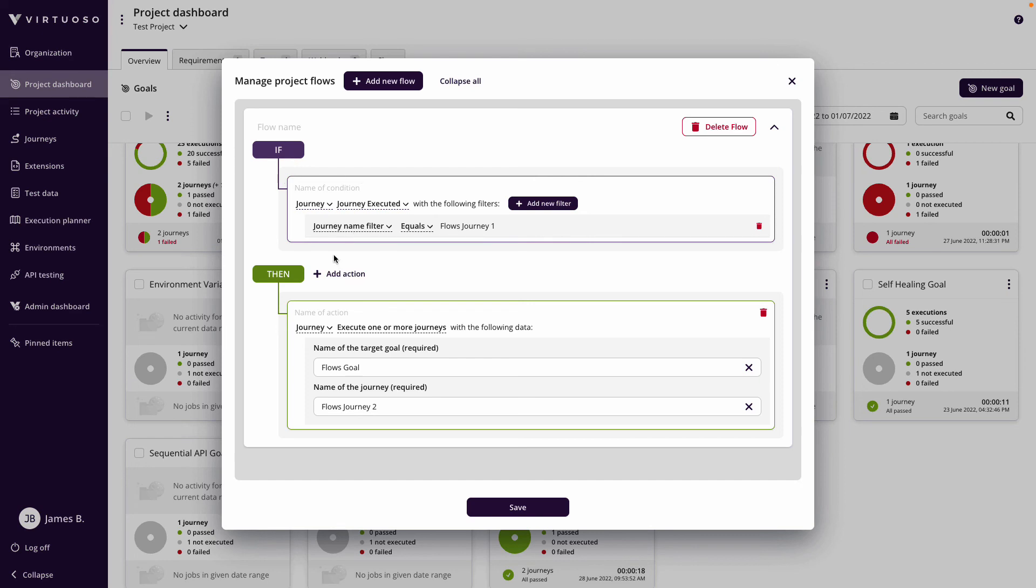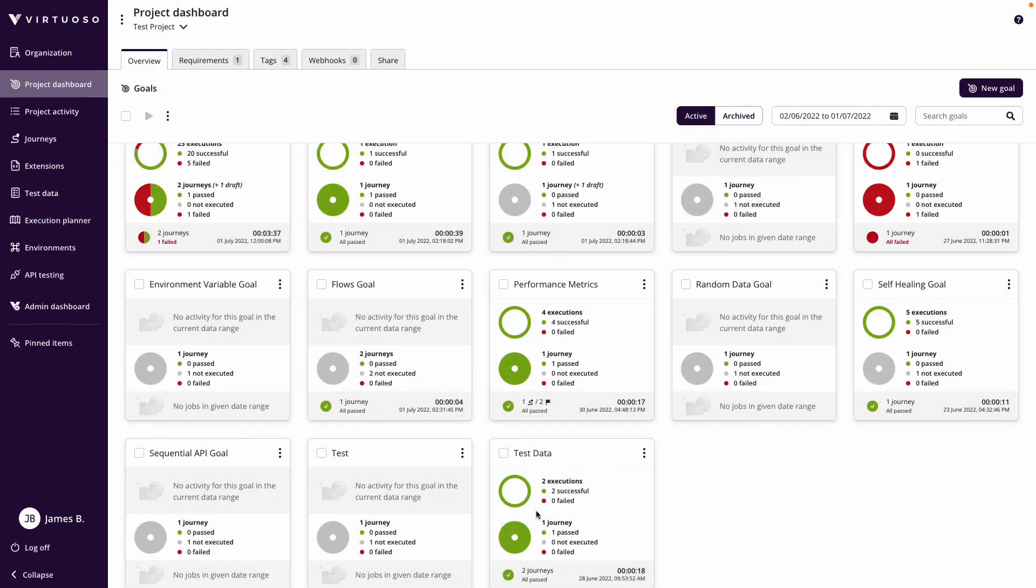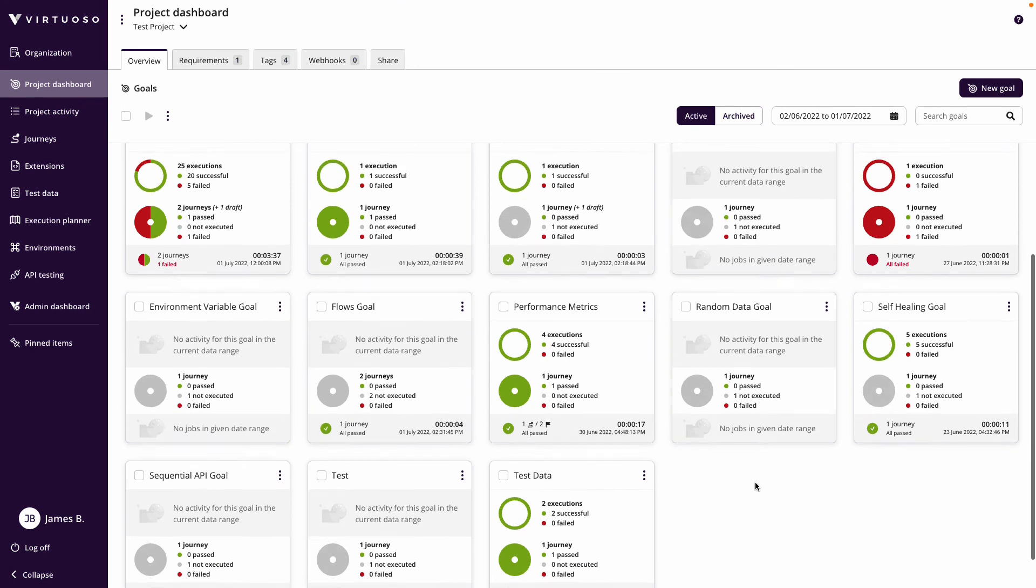Here I'm just going to run one journey, execute it, and then once that completes automatically execute my next journey. That's it, I can now save on that and all I have to do now...